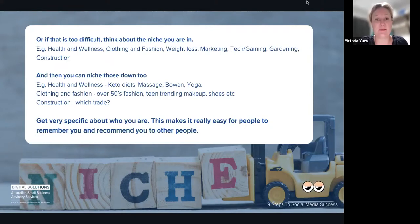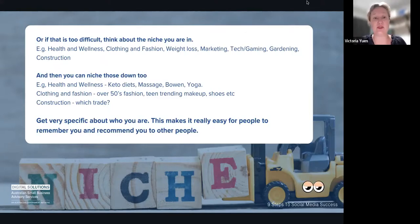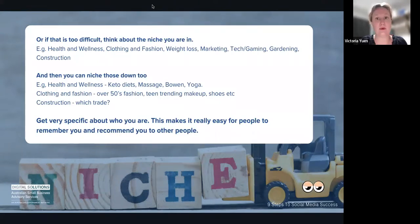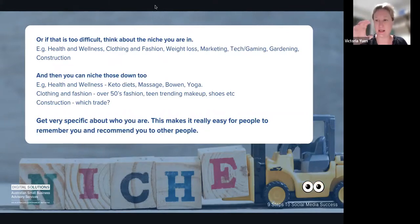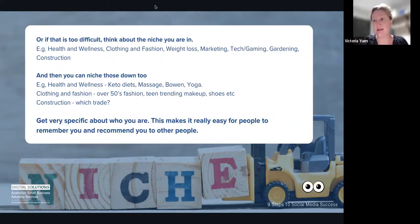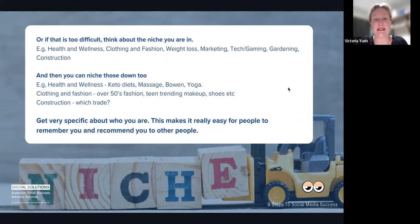For example, in clothing and fashion — is it over-50s fashion, teens, or shoes? In construction — which trade specifically? Getting very specific about who you are makes it really easy for people to recommend you and remember you.